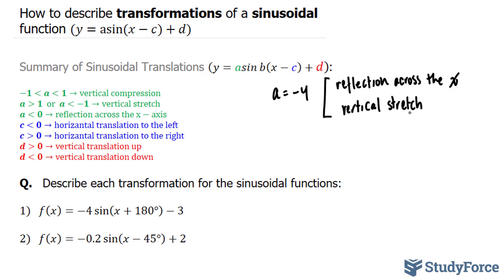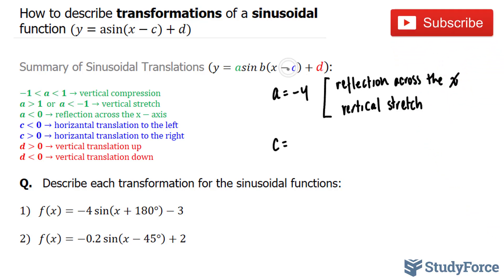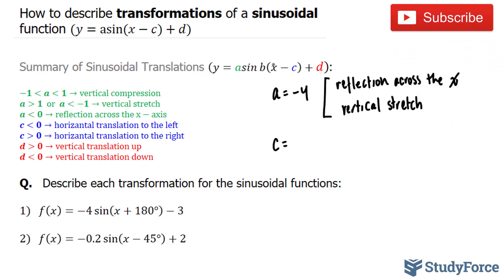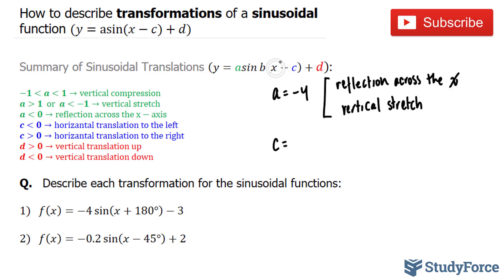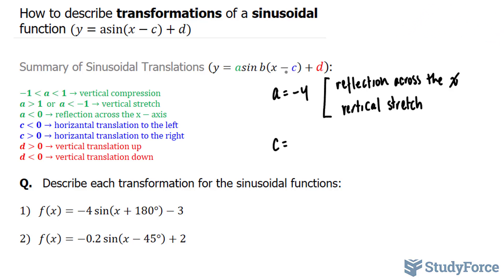The next letter we will define is c. Our c value here appears to be positive 180, but it's actually not. Take a look at the template — notice that the template is x minus c, but our equation has x plus 180. So we have to model our equation to look like the template.